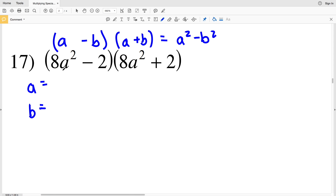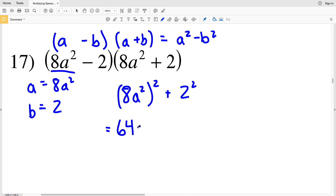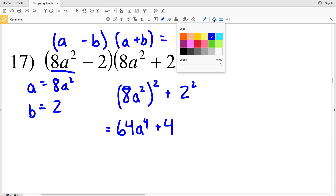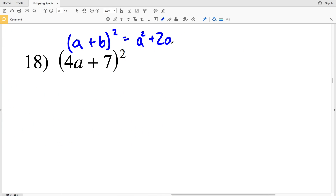Number 17: (a − b)(a + b), so our a is 8a² and our b is 2. Plugging 8a² in for a, we get (8a²)² minus 2². (8a²)² is 8a² times 8a² which is 64a⁴, and we're subtracting 2², which is 4. So 64a⁴ − 4 is our solution for number 17.